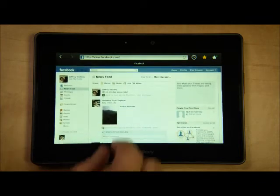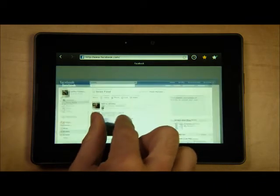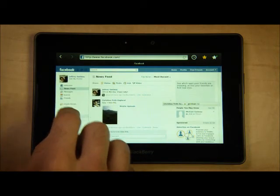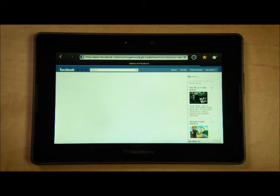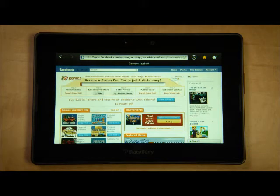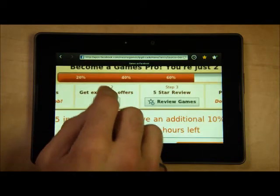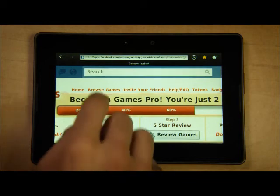This same fluid behavior is seen in zooming as well. And with our support of Flash, we enable users to access all of the content Facebook has to offer. This is something that many other devices cannot do. A great example of this rich content is the large library of Flash games available right in Facebook.